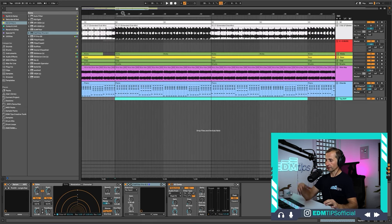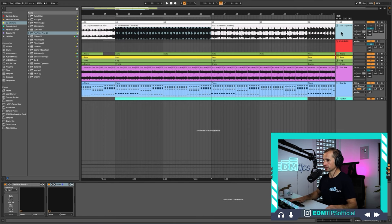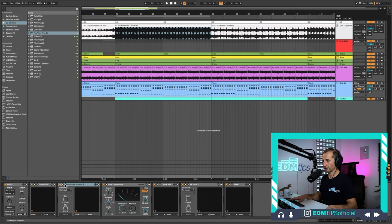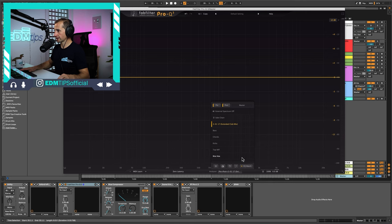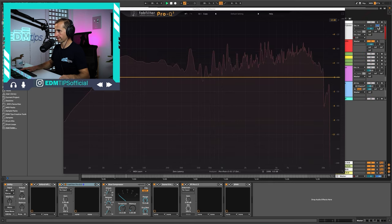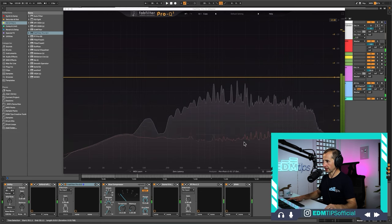EQ matching is particularly good if you're using a reference track in the same genre you're producing and you like the shape of its EQ curve and want to get yours matching it. You bring in a reference track — I've brought in MK17 since it's in the same style as the piano house I've written — and put a FabFilter Pro Q3 on that track so it shows up as a sidechain input. Then on the master channel, open the Pro Q3, go to analyzer options, set pre and post, show all, and show the reference as the sidechain input.